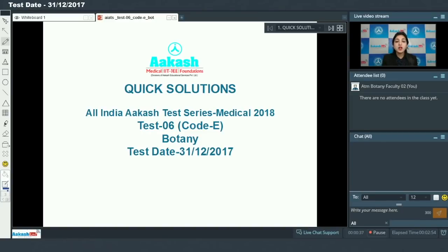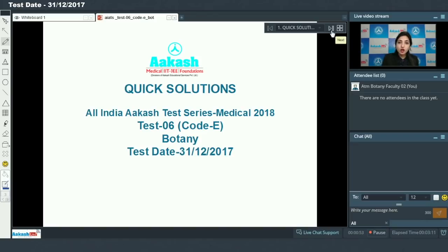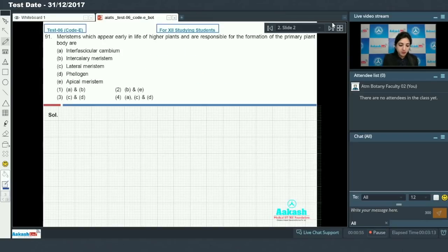Hello students, today we are going to discuss quick solutions for All India Akash Test Series Medical 2018, Test Number 6, Code E. I will be dealing with the botany section.